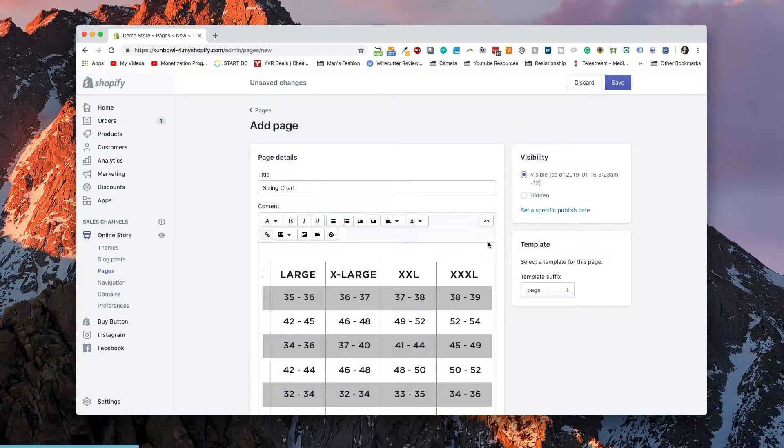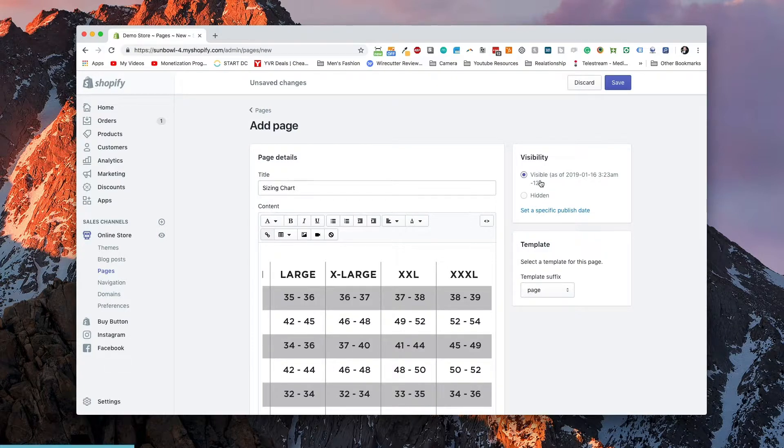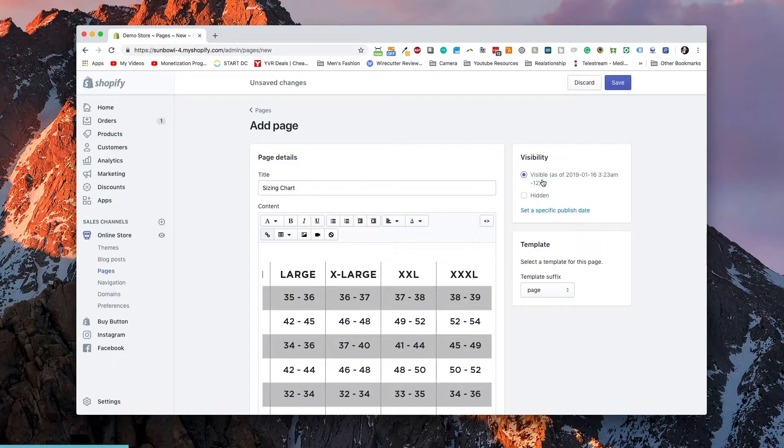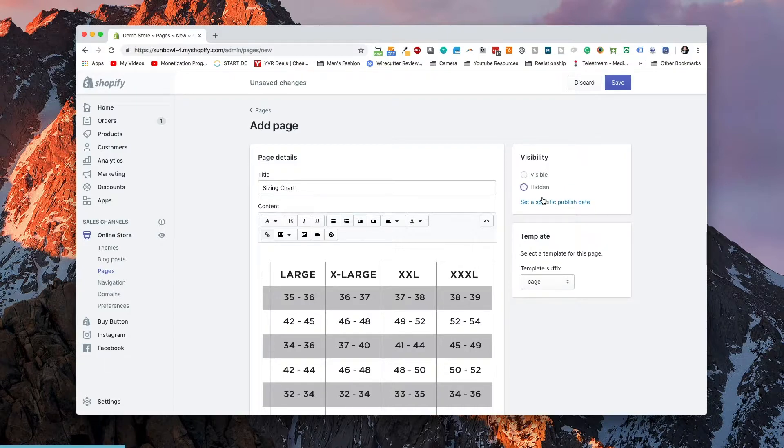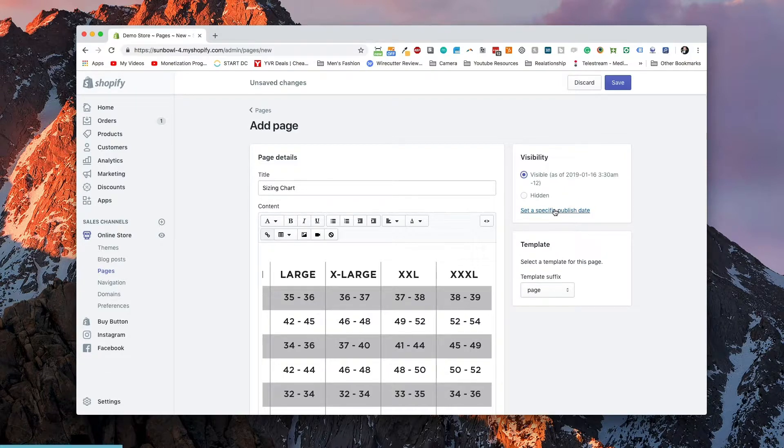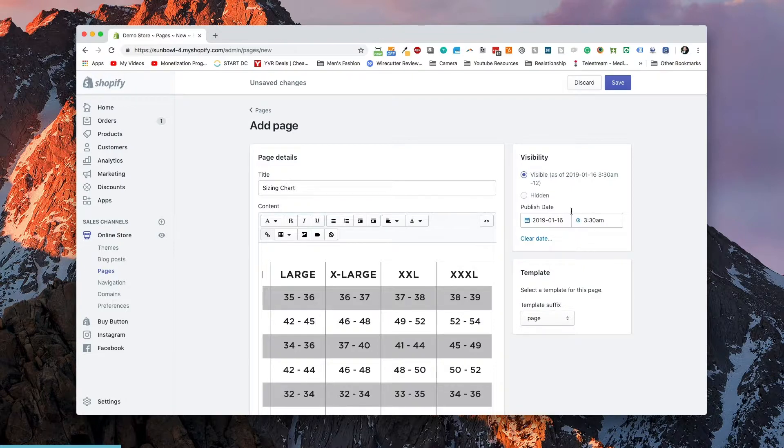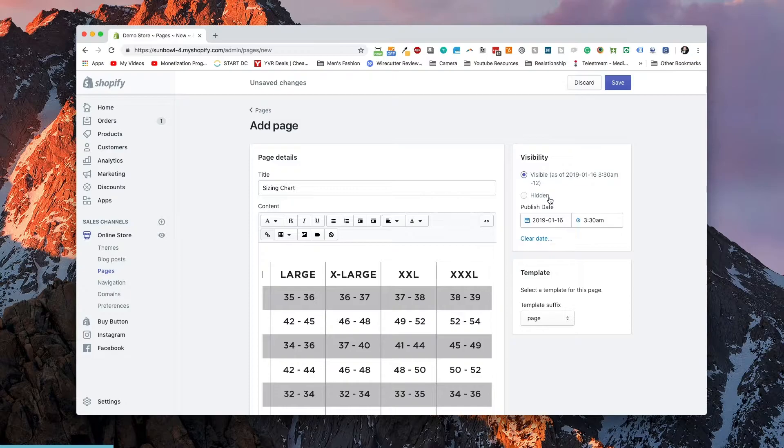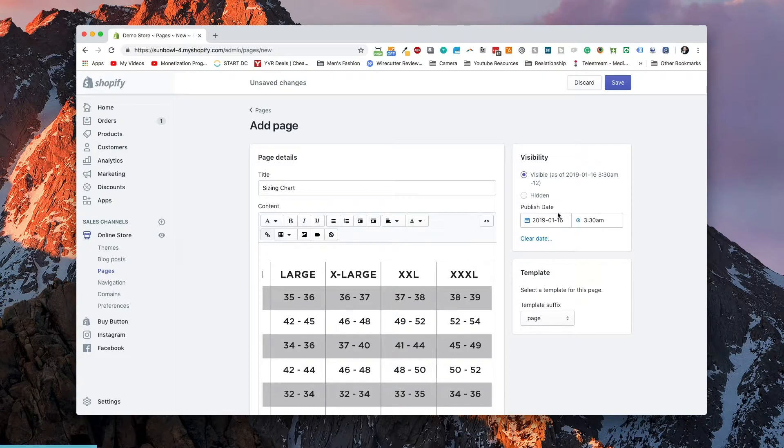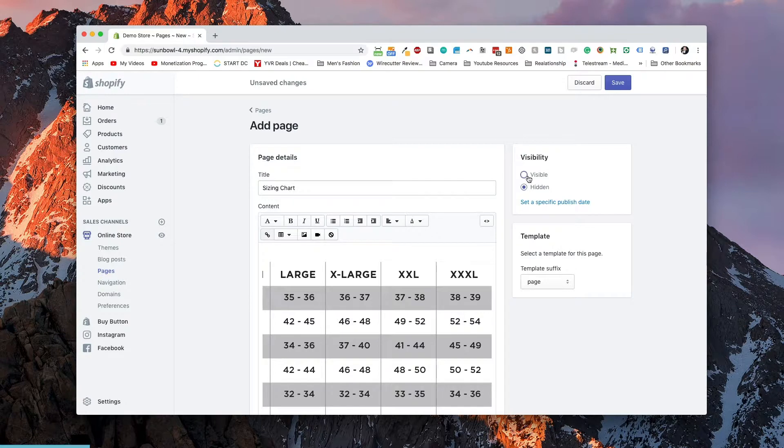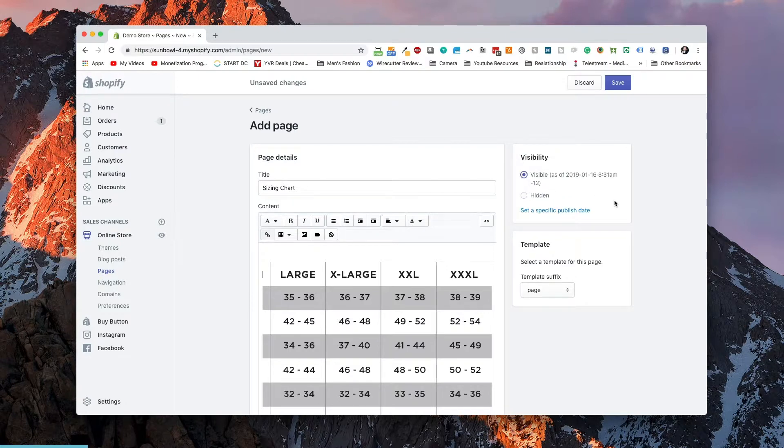Two more sections that we want to click on. So we have visibility. This will allow us to make the page visible on the website or we can have it hidden. And we can set a specific publish date if we want to have this all automated for us that it shows up on a specific date. Say for example, if we wanted this sizing chart only to show up once a product got posted. For the most part, I actually don't utilize the publish date as much as you probably could. But it is available there if you need it. So make sure it's set to visible so it shows up on your site.